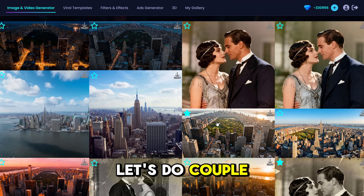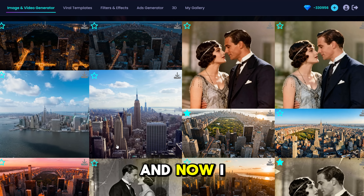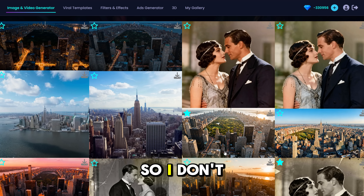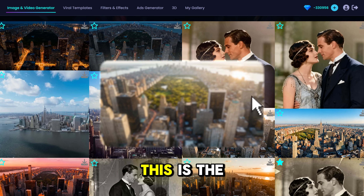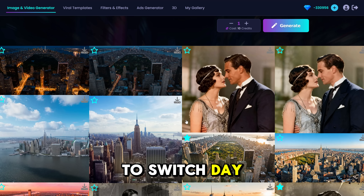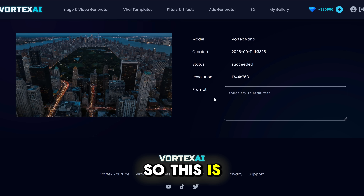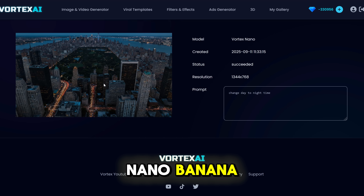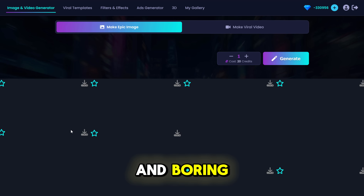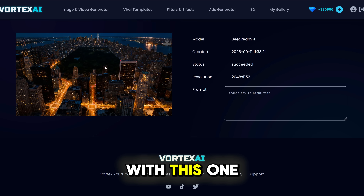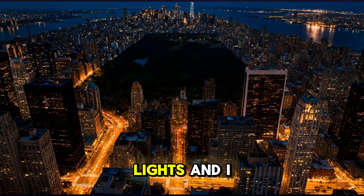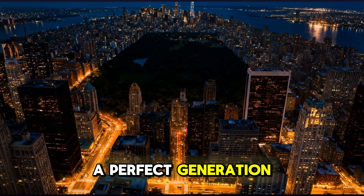I'm switching completely to Vortex because LM Arena keeps giving me errors. This is the original image of New York during the day, and I asked to switch day to night. Here is Nano Banana's result — it's pretty dull and boring, and I'm not very impressed. And here is Seadream — much better generation. I love the lights, and I think this was the perfect generation for this round. Seadream wins.